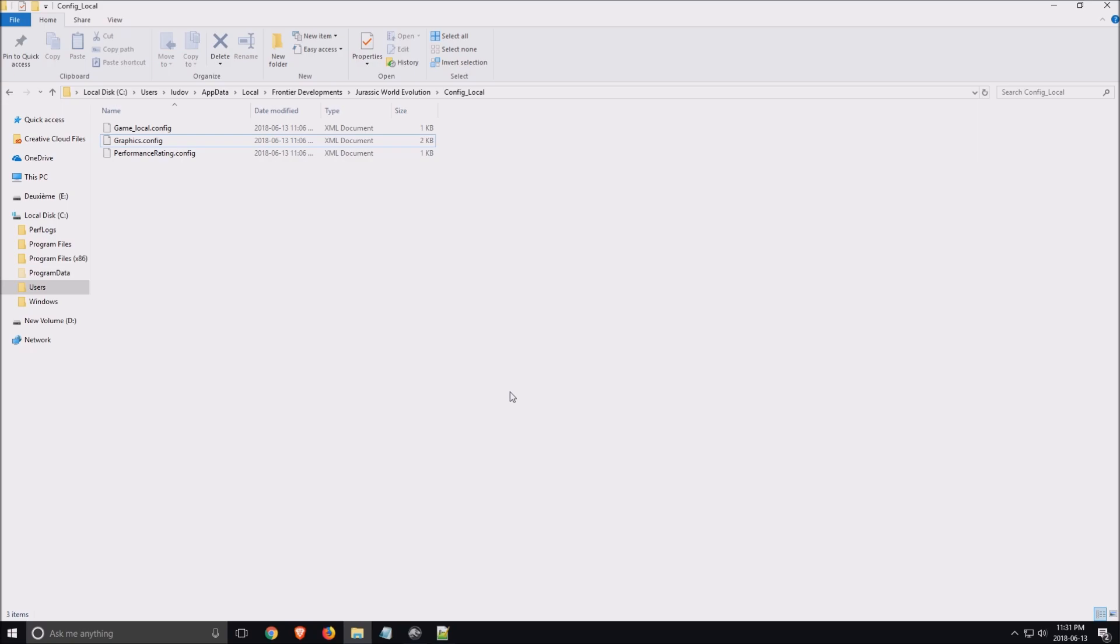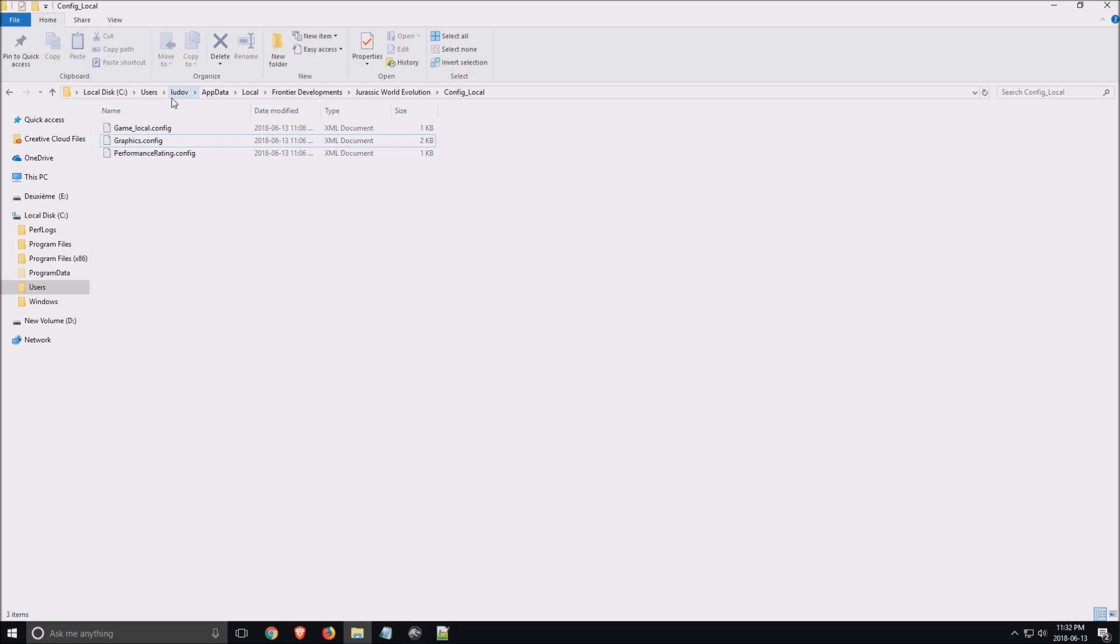I will show you a couple of tricks where you can change graphic parameters to increase your FPS. First of all, we will use the config file to change the parameters in this game. To find the config file, you have to go to Users, the name of your computer, AppData, Local, Frontier Development, Jurassic World Evolution, Config Local.